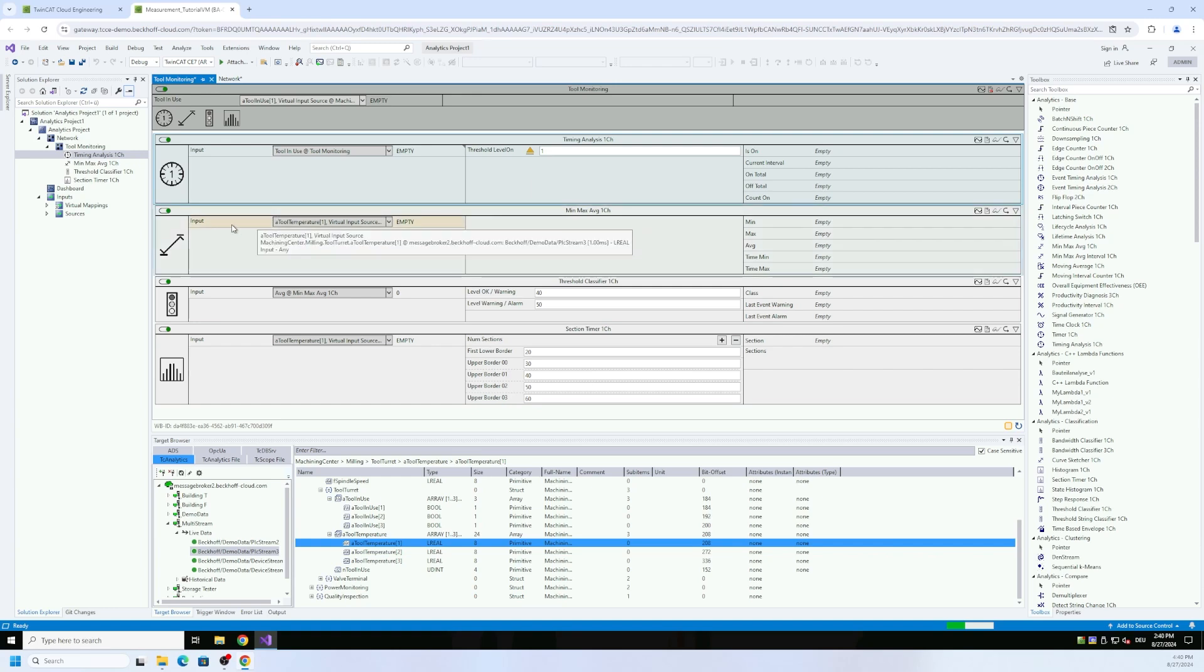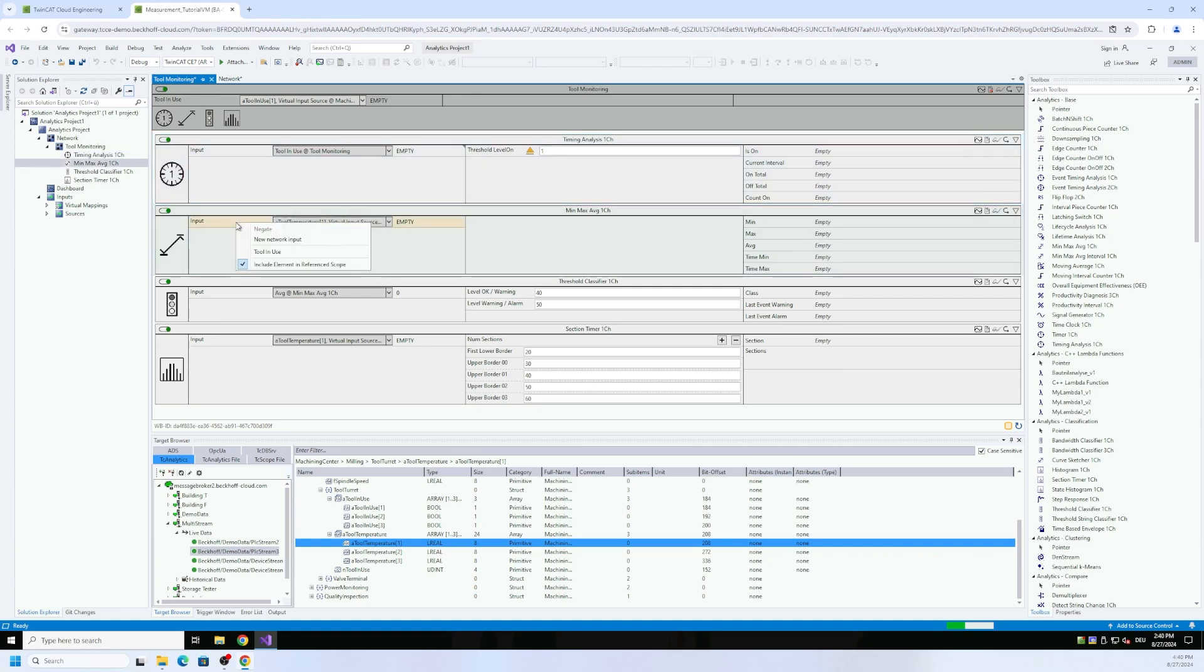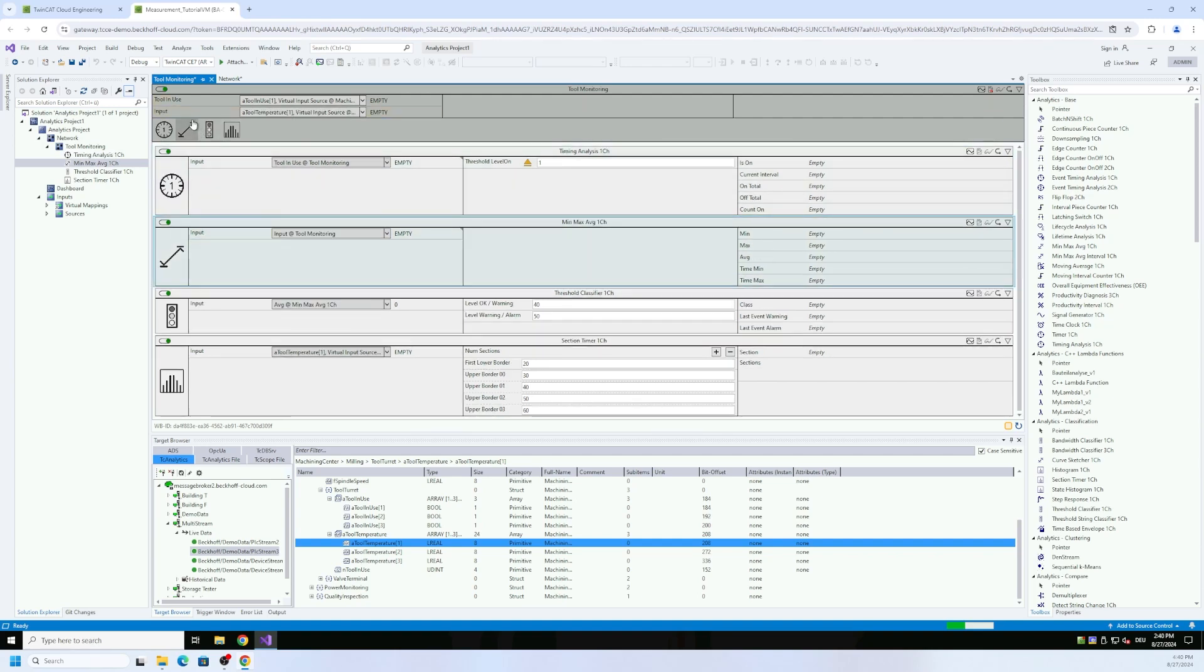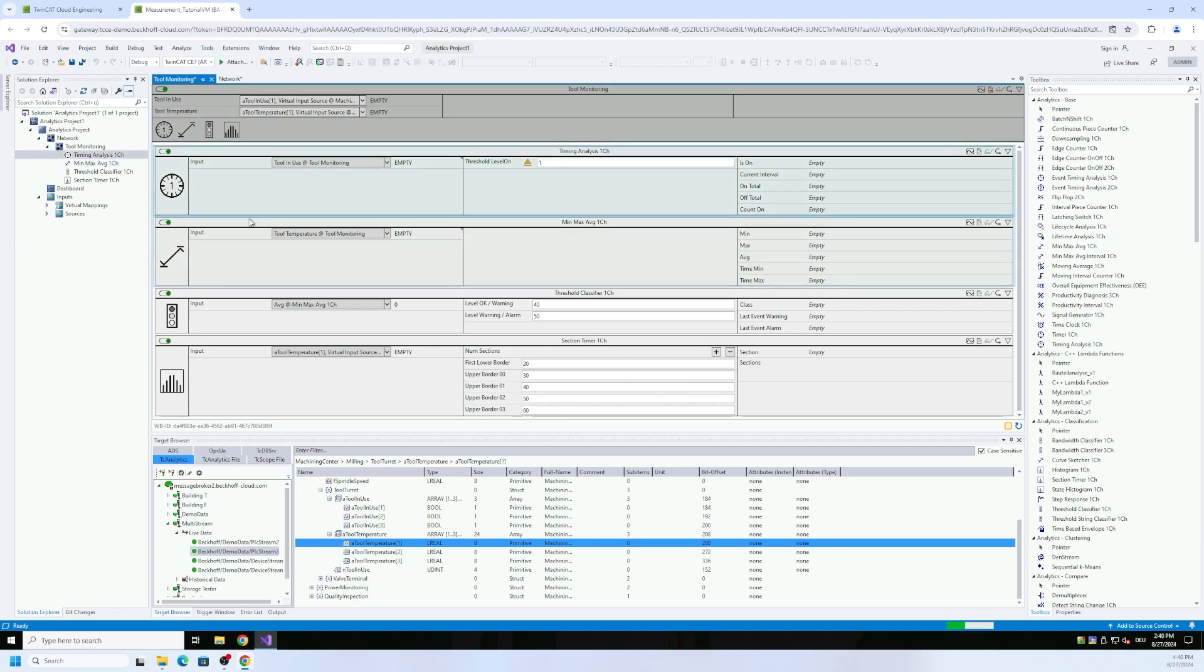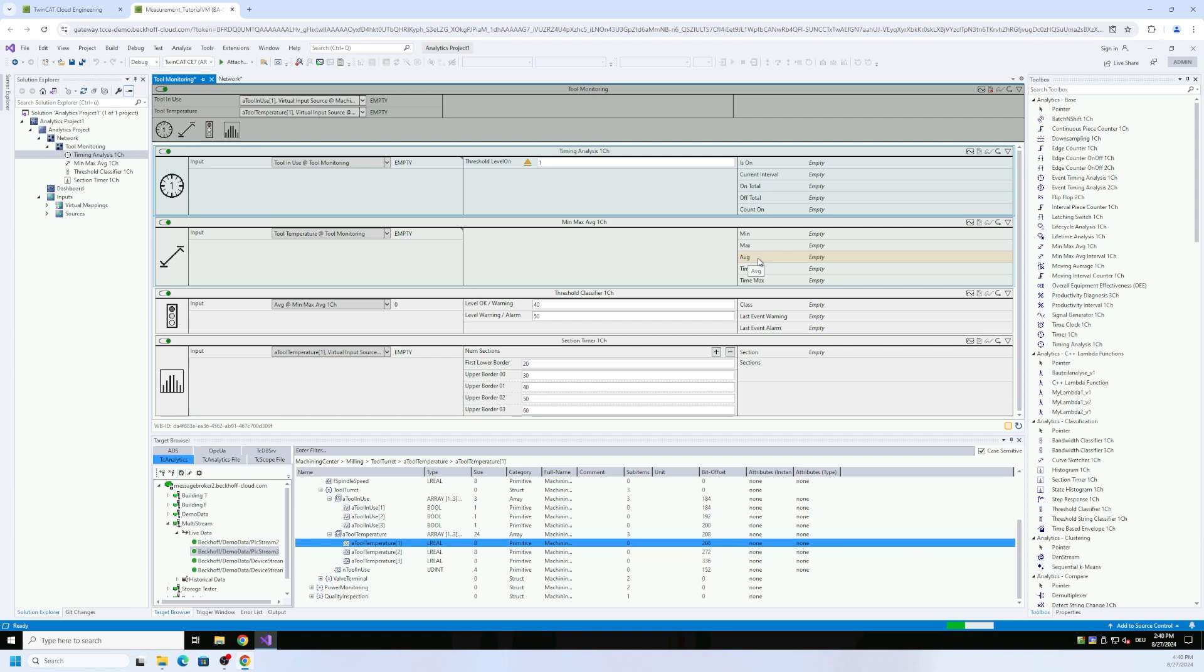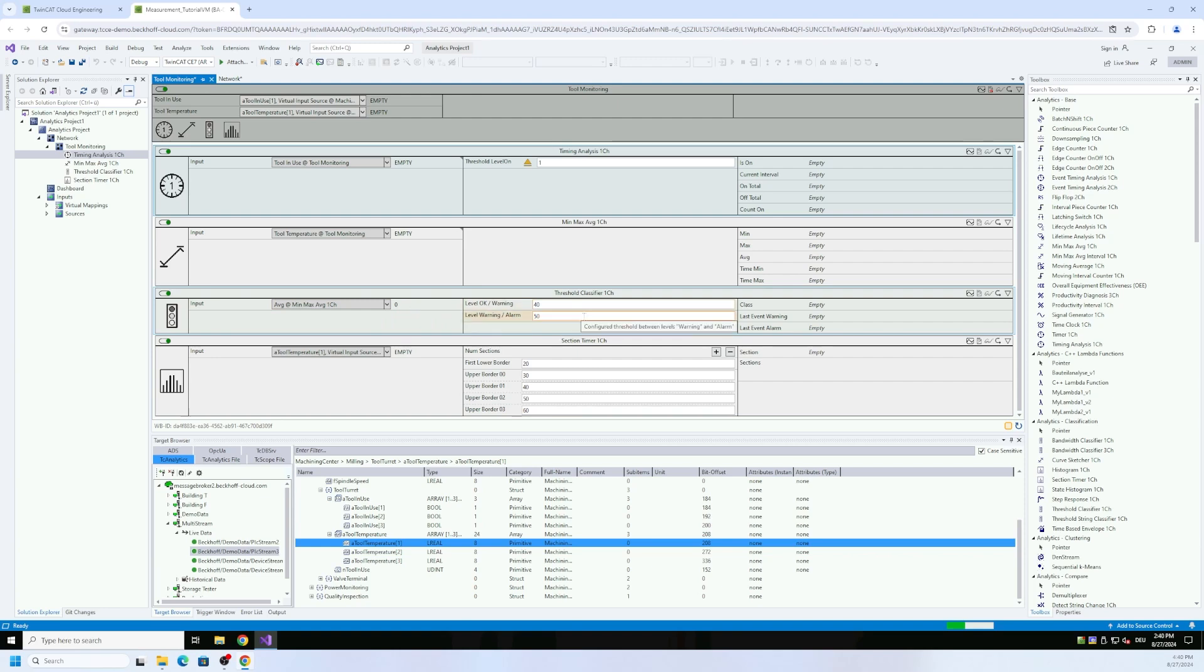For the min max average calculation of the tool temperature we add another network input called tool temperature. And then also this is mapped here to the header. For the next one we do not need that because here we have an analysis chain.